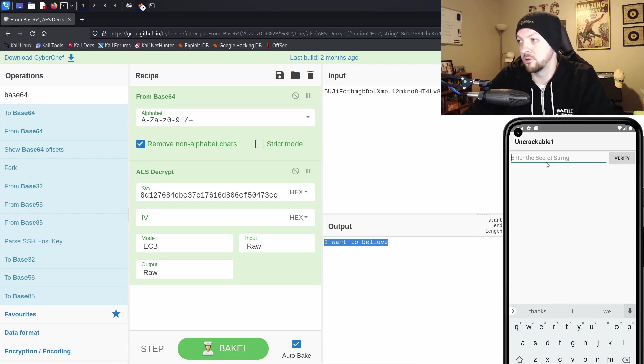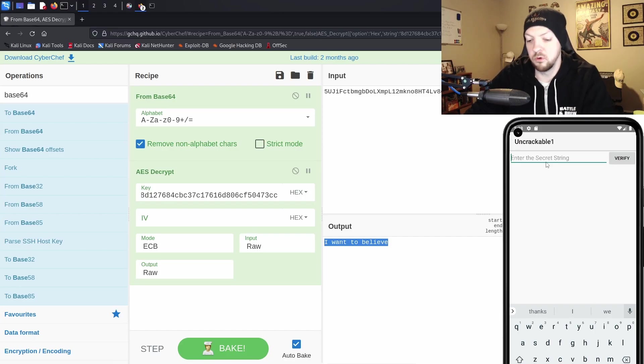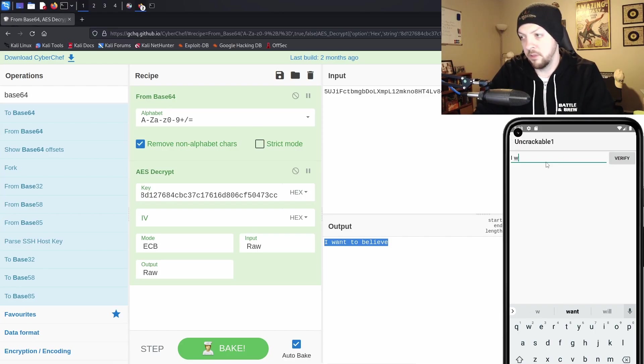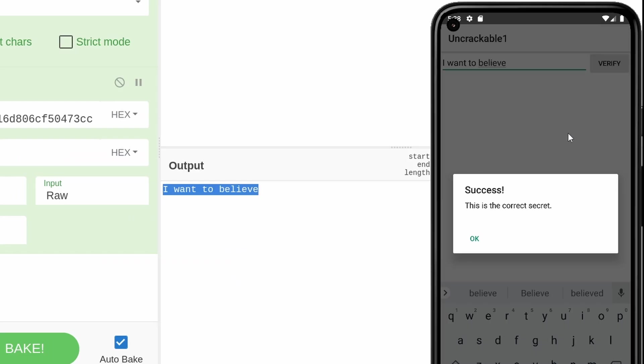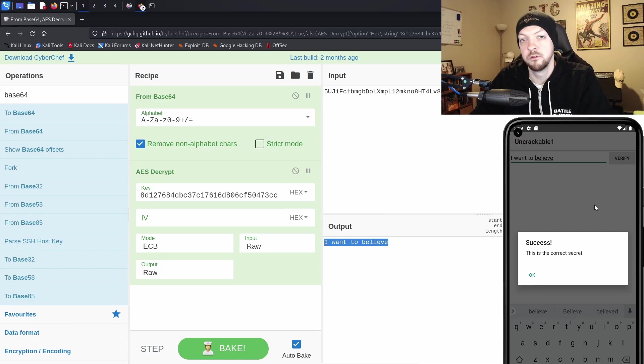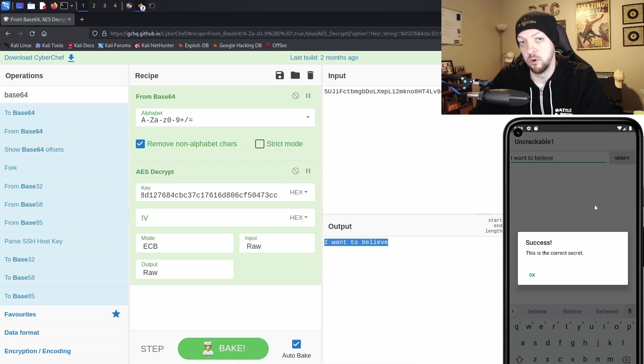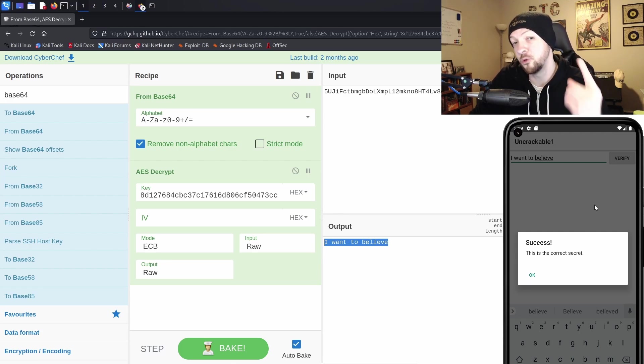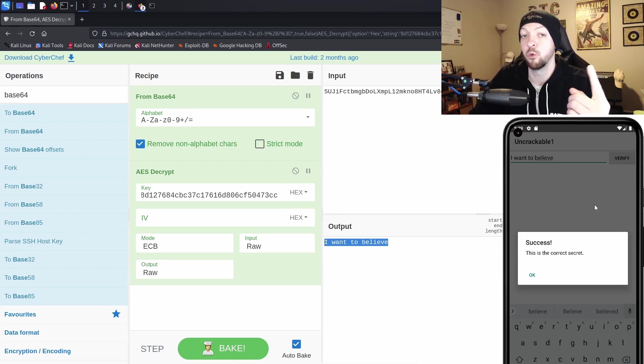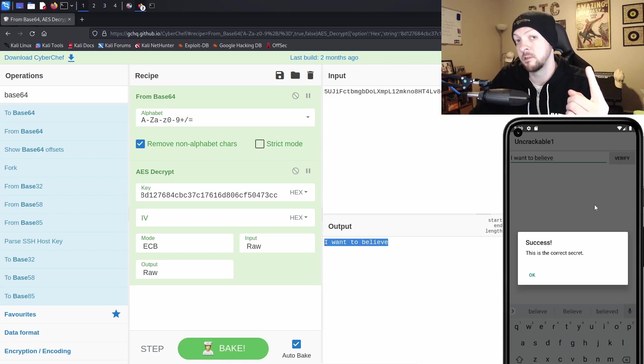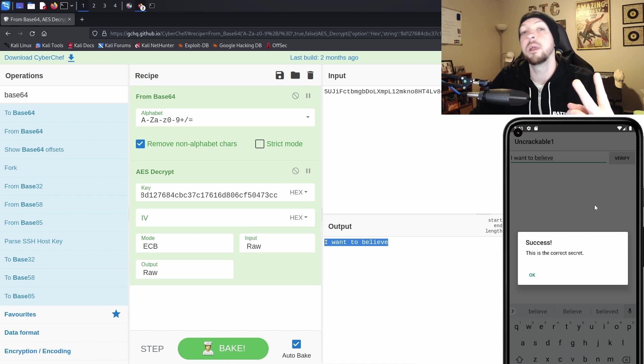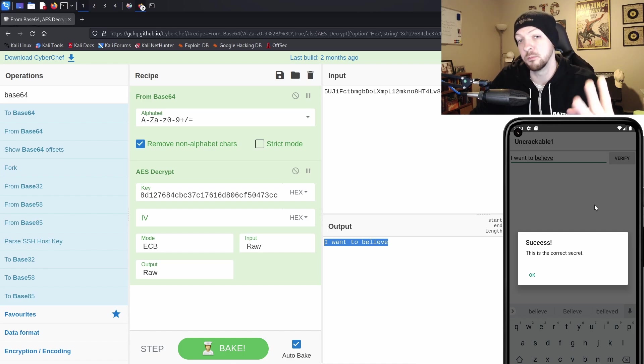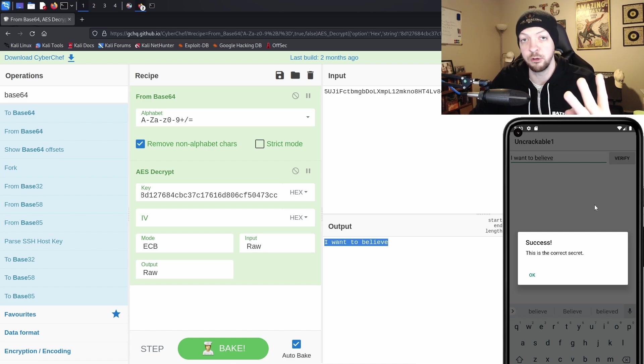So if we go back to our uncrackable app, we want to type in that value. I want to believe click verify success. That is the correct secret. So now we have solved uncrackable level one. First, we had to use Frida to bypass root detection just so we could run the application on our device. And then we had to use static analysis to find our secret that we were looking for in the app. And then we had to break that AES encryption in order to find the original value that it was looking for.